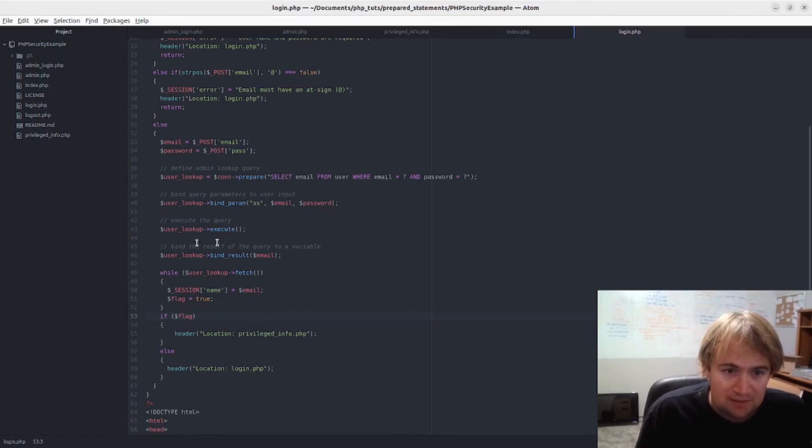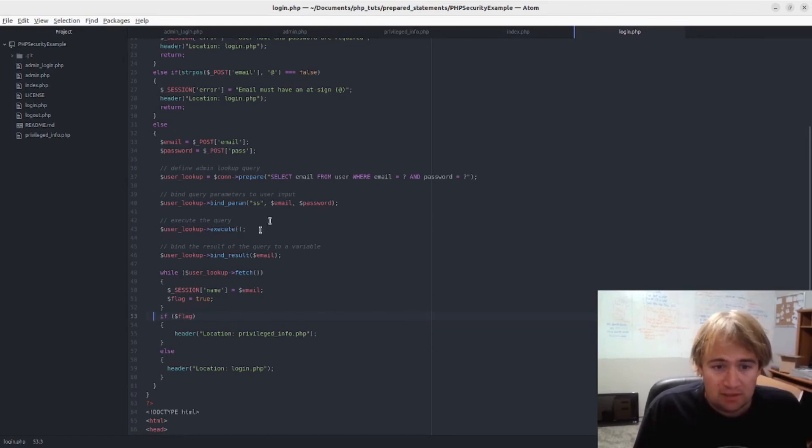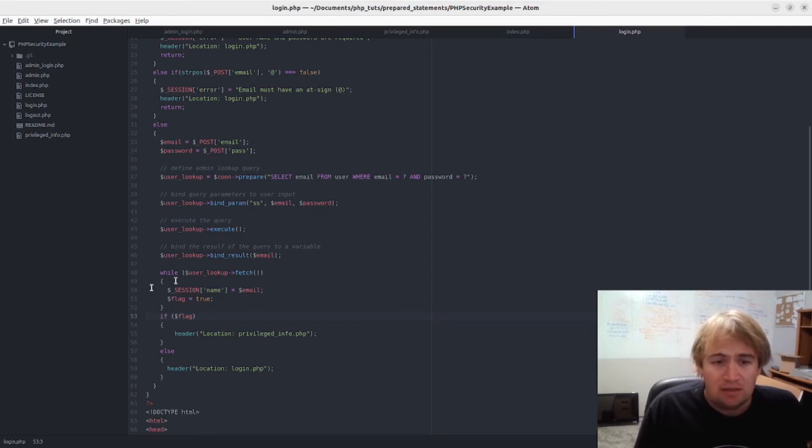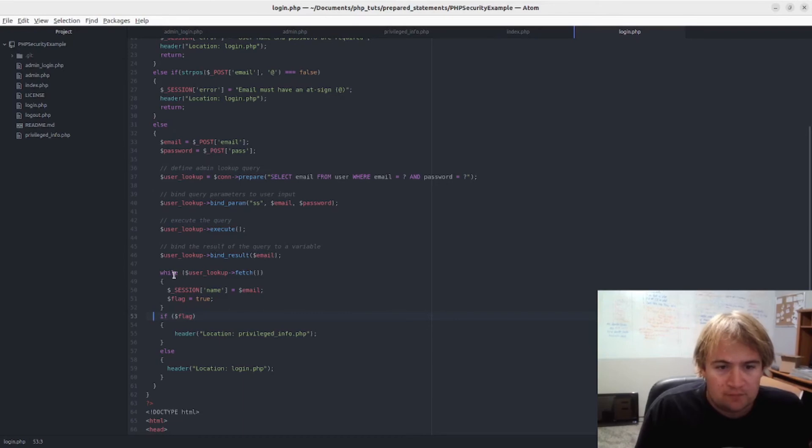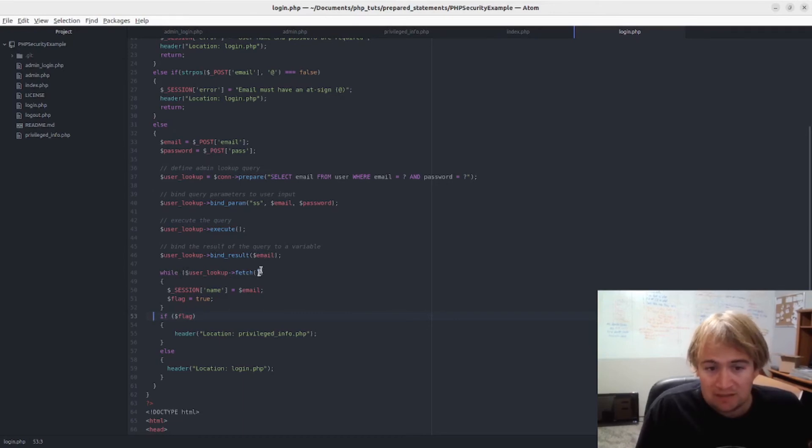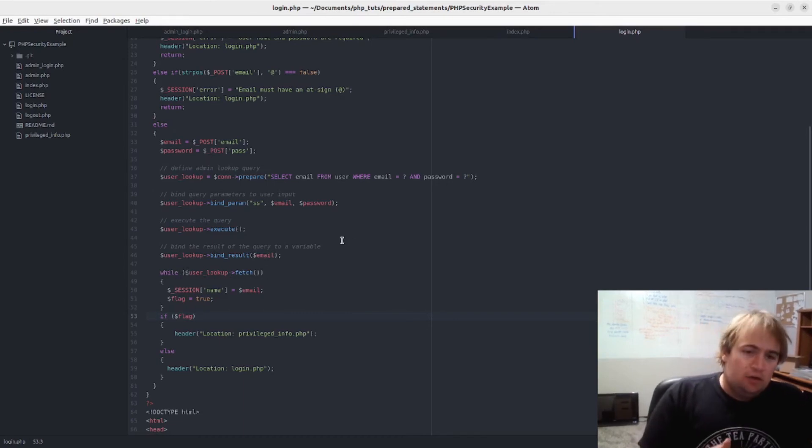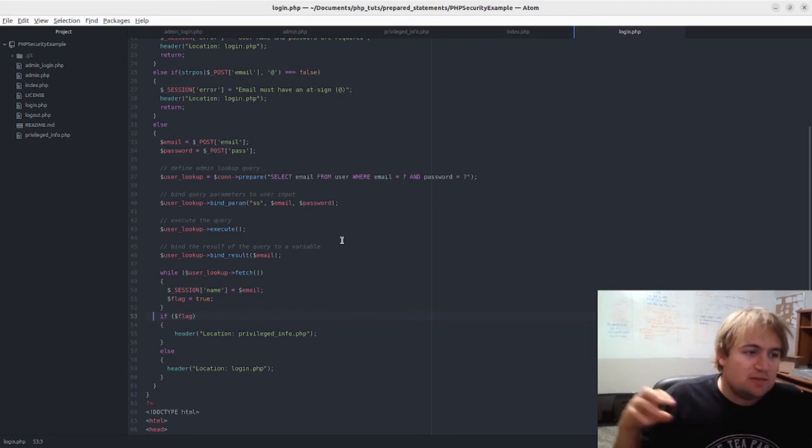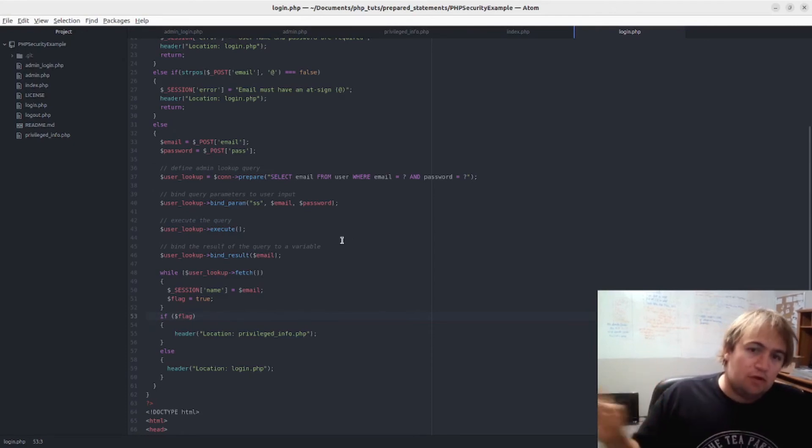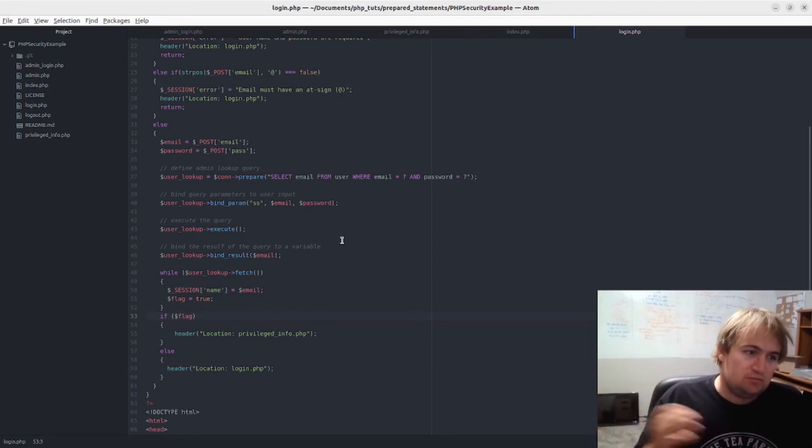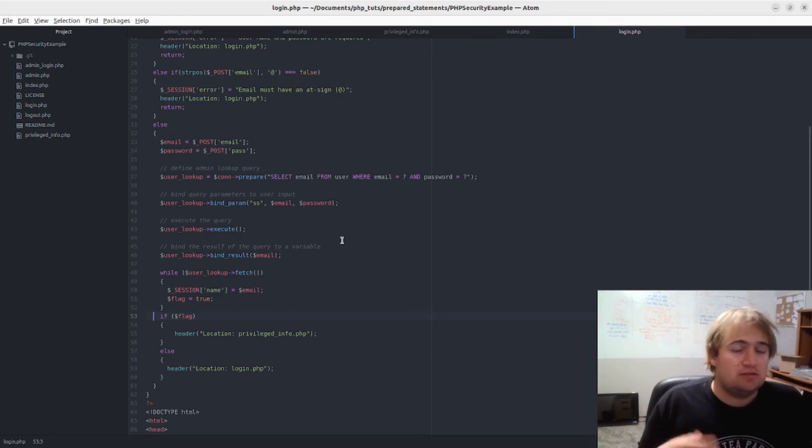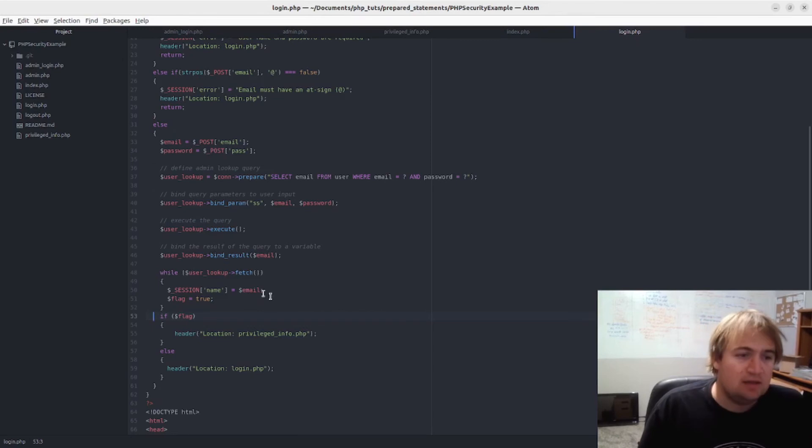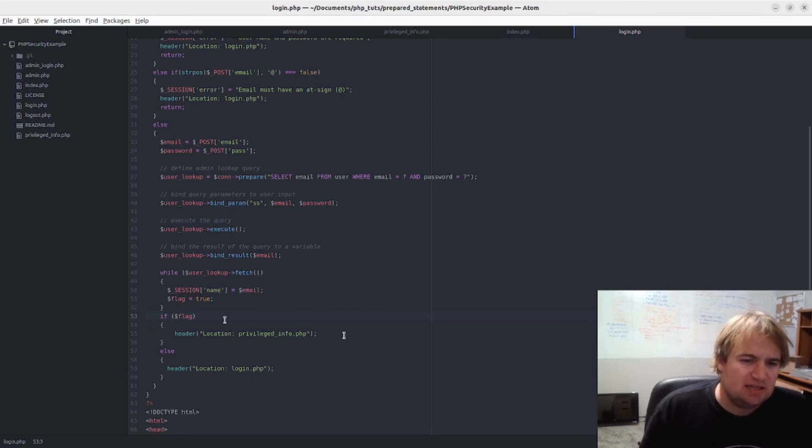And then I go, okay, execute that query. Then take that result, bind it to the variable named email. And then I just go here - while user lookup fetch. And the reason why I have to do a while loop there is because there could be multiple users or multiple results, so it will run through them all. Now there should only be one in this case, but that's usually how you set it up.